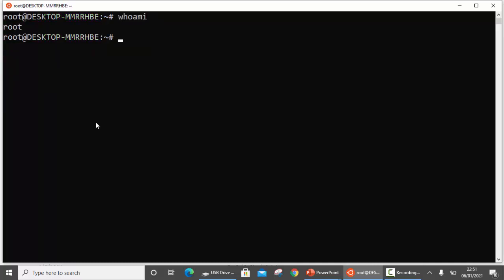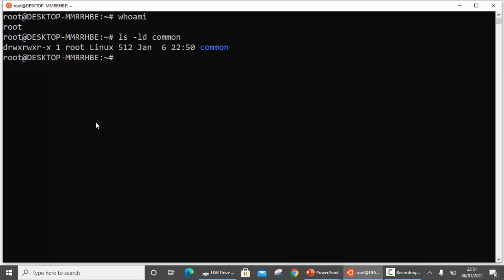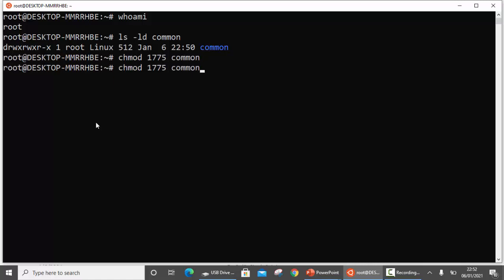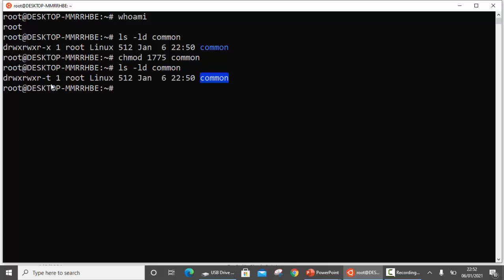The admin decides to overcome this problem by setting the sticky bit on the common directory. The current permissions on common are read-write-execute for user, read-write-execute for group, and read-execute for others. We are not going to change these permissions but simply add the sticky bit using chmod 1775 common — where 1 enables the sticky bit and the rest remains 775. You can see that a T now appears in the permissions, indicating the sticky bit is set on this directory.